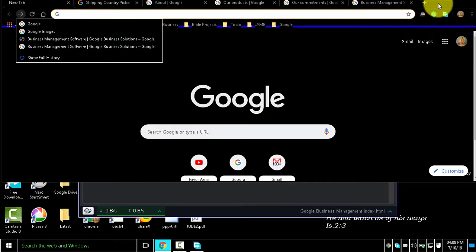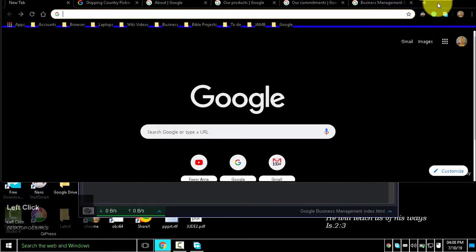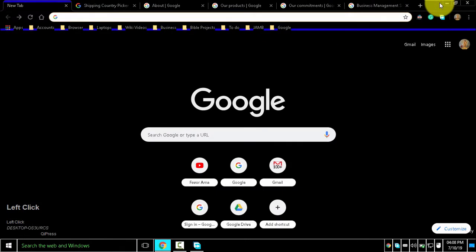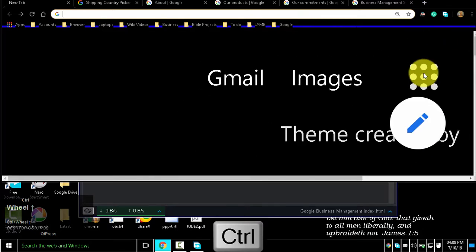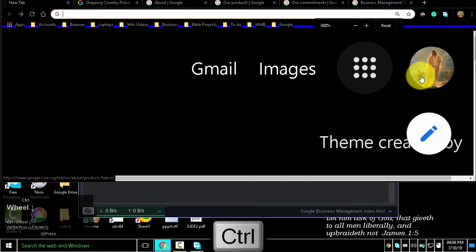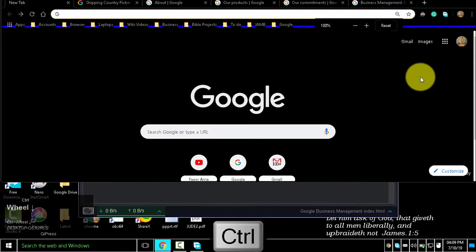To switch between maximized and windowed mode, double-click a blank area on the tab strip. To make everything on the page bigger, hold Ctrl and scroll your mouse wheel up. To make everything on the page smaller, hold Ctrl and scroll your mouse wheel down.